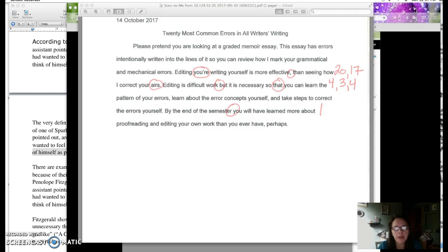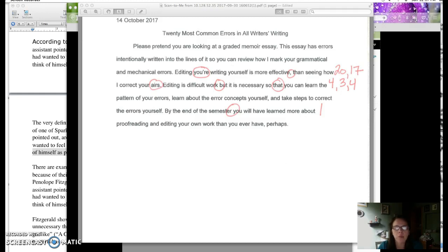But I wanted to remind you about how to fill out the error log. So you'll be doing a couple of error logs this semester, mostly related to the first couple of writing assignments, the memoir, and probably the academic summary. And then after that, I won't assign them anymore.